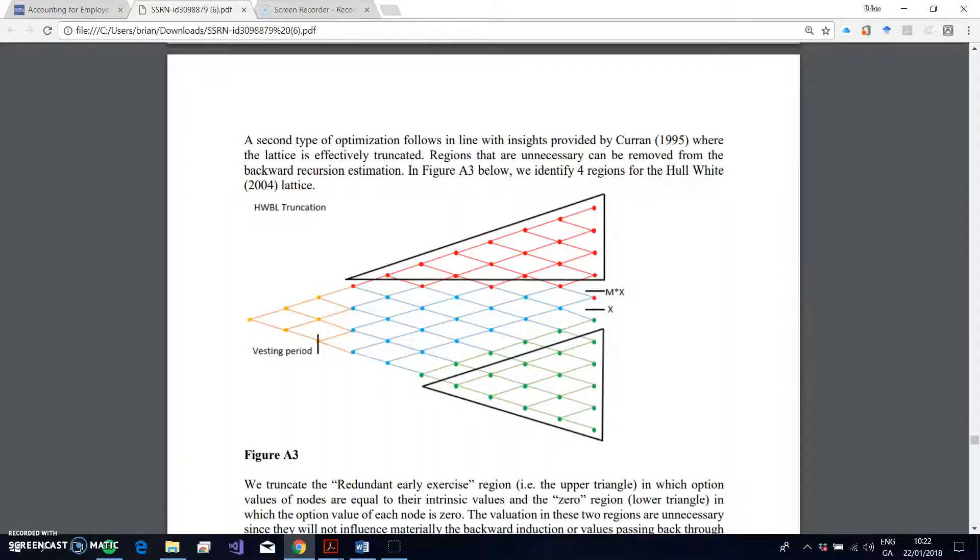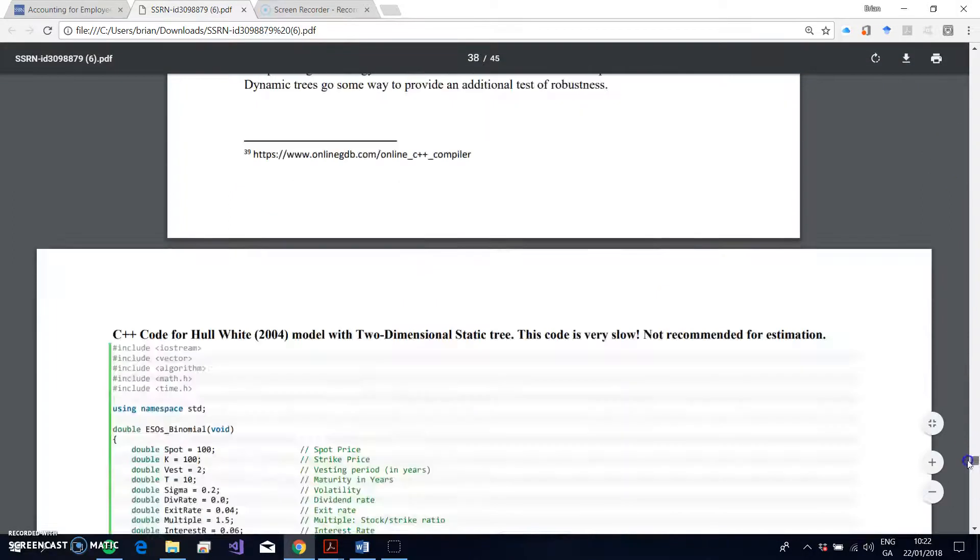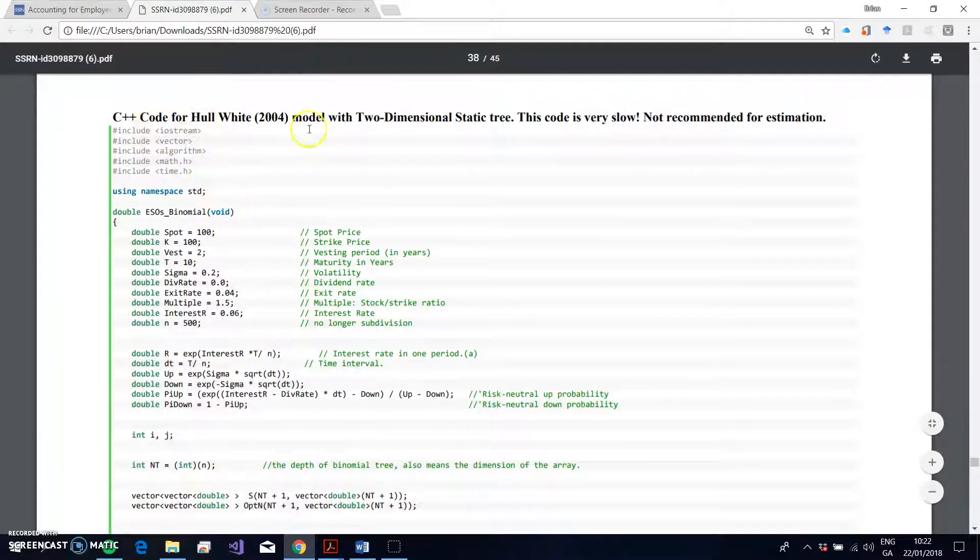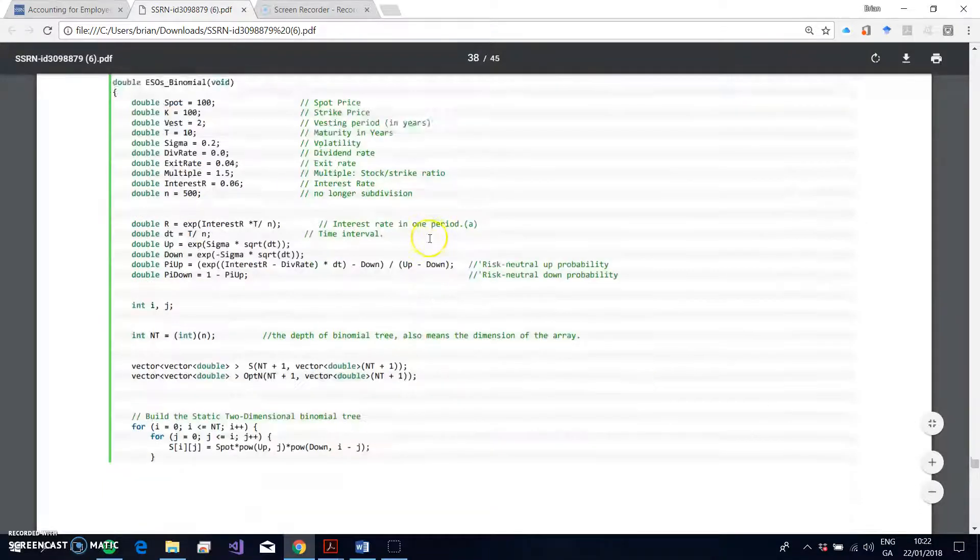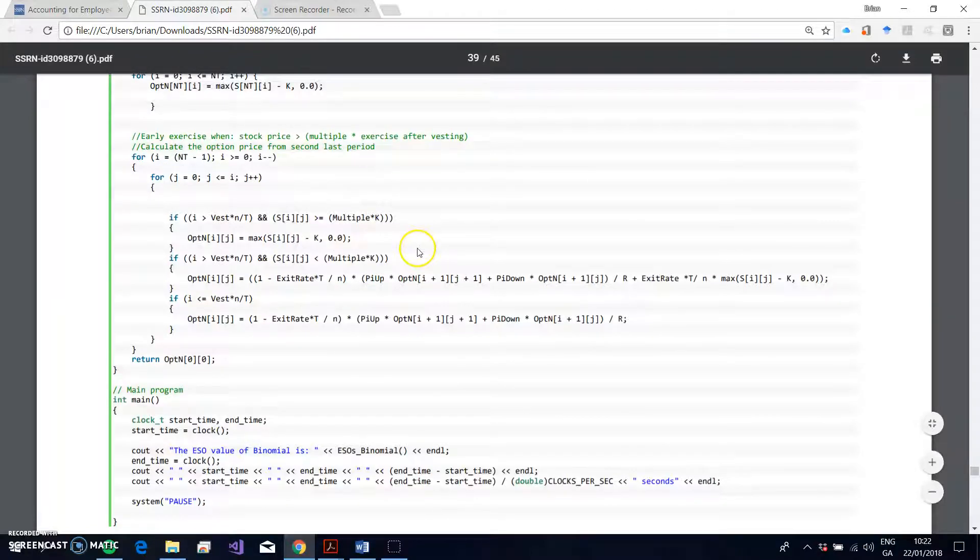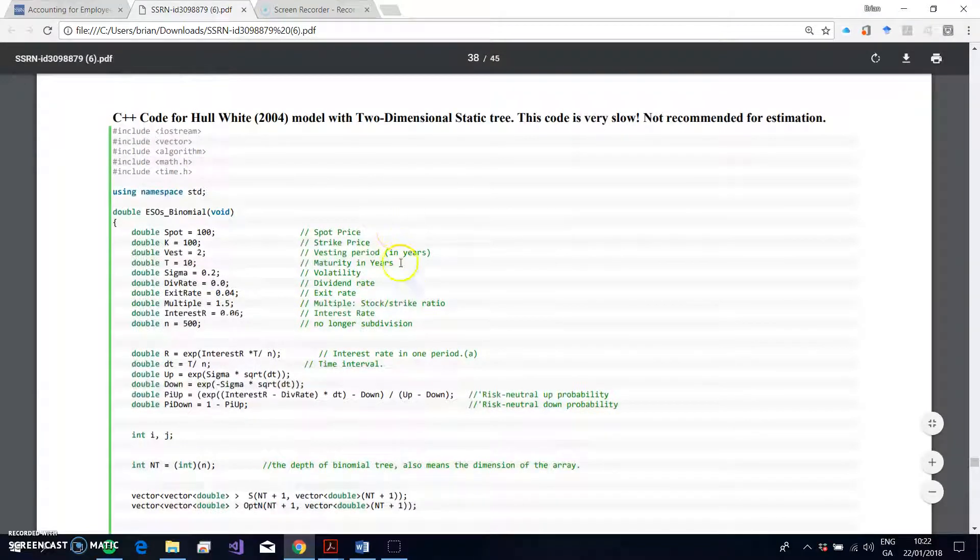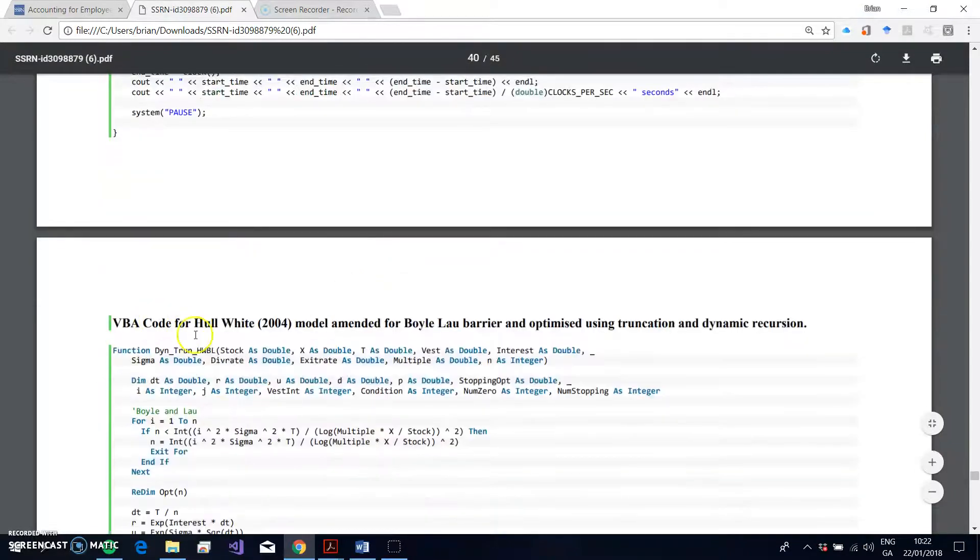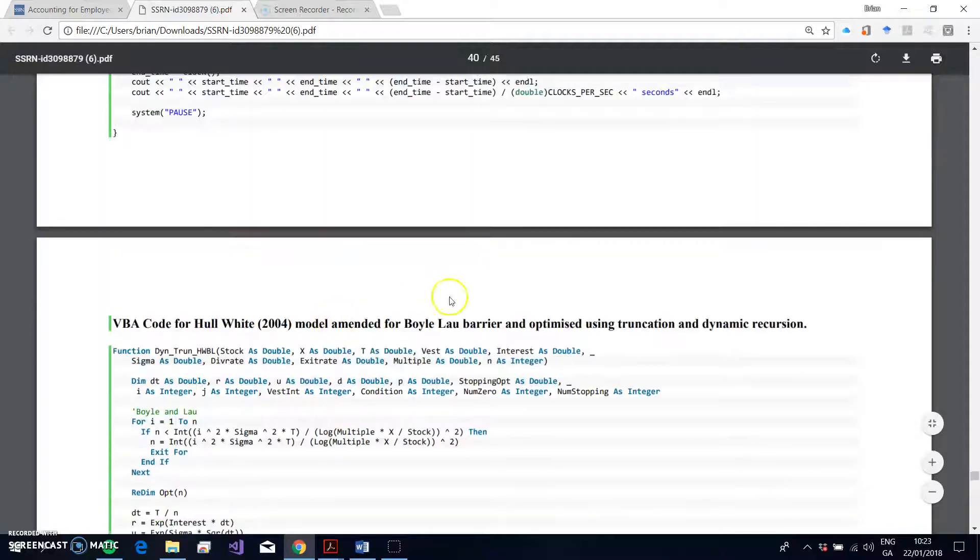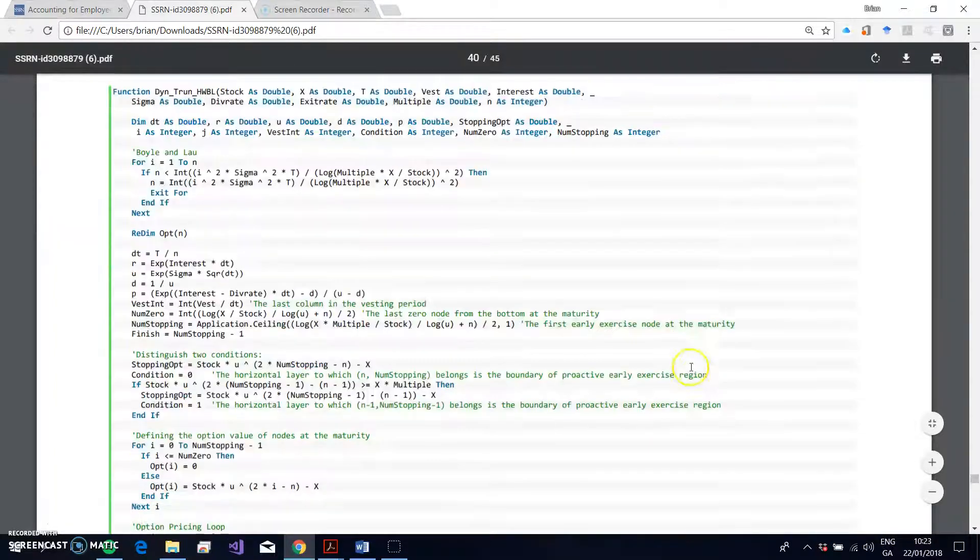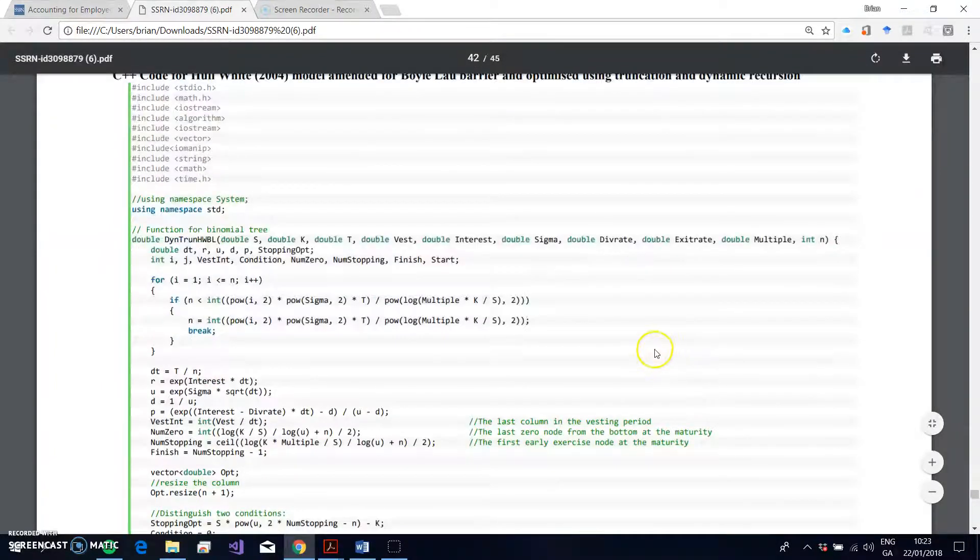At the barrier region, at the end of the appendix here, we have three snippets of code. One that has the traditional Hull-White in a two-dimensional static tree—it's a bit slow, in fact it's quite slow, and it has the sawtooth type convergence properties because we don't have Boyle-Low, so that's kind of a very basic implementation of Hull and White. And then we have VBA code, which I'll talk about in a moment, but does have Boyle-Low specification.